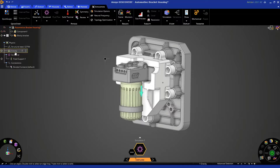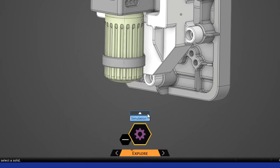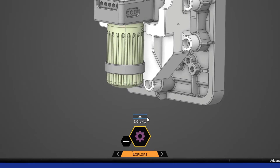To make things a little bit easier to follow, I'm going to rename our simulation to 'Z Gravity,' just so I know as the user which simulation is loading in which direction. I can simply click Simulation 1, rename it 'Z Gravity,' and hit Enter to confirm.